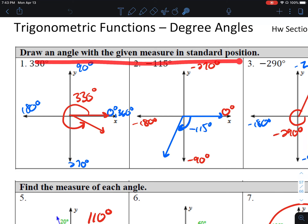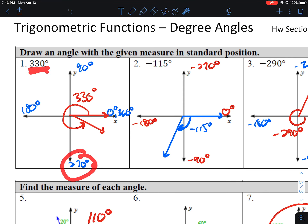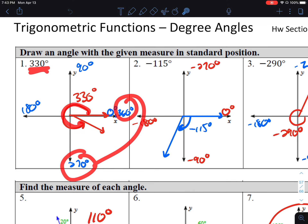Draw an angle with a given measure in standard position. Standard position has the initial side on the positive x-axis with the vertex at the origin. I would mark the quadrantal angles from 0 to 360. 330 falls between 270 and 360, which is why this ends up in quadrant 4.